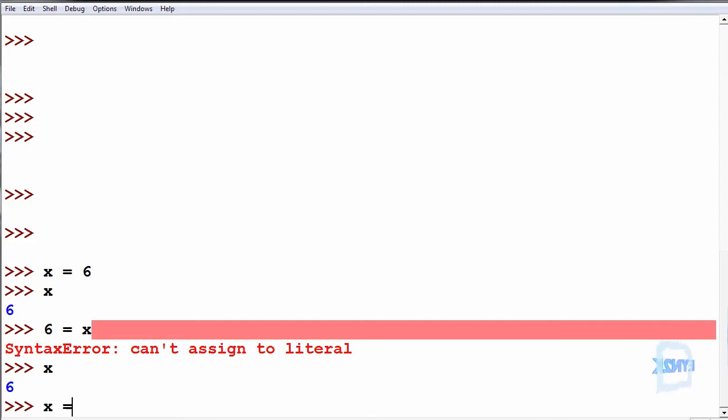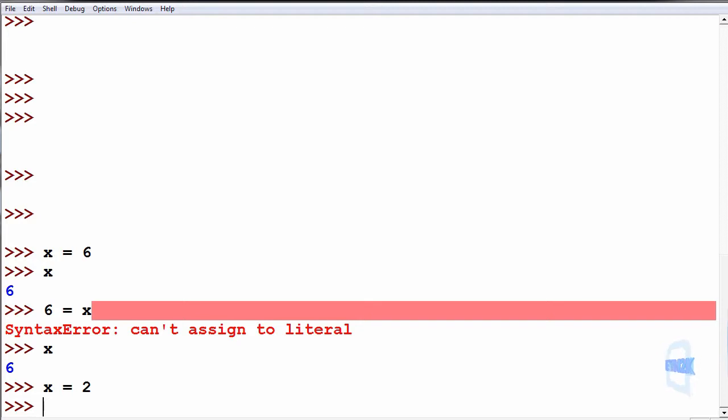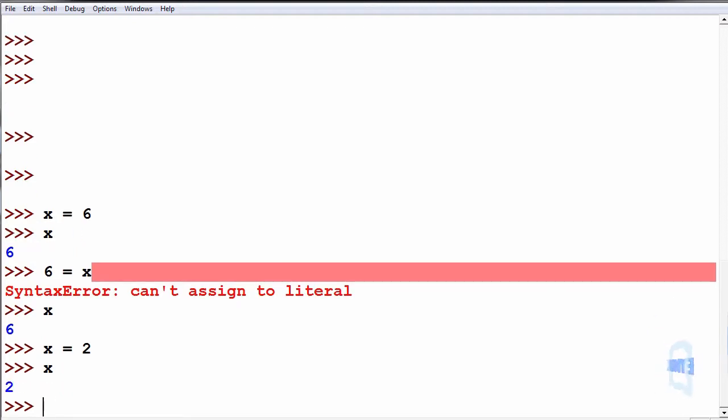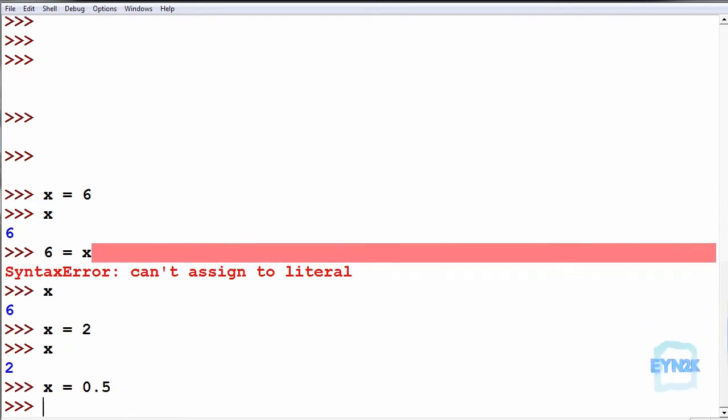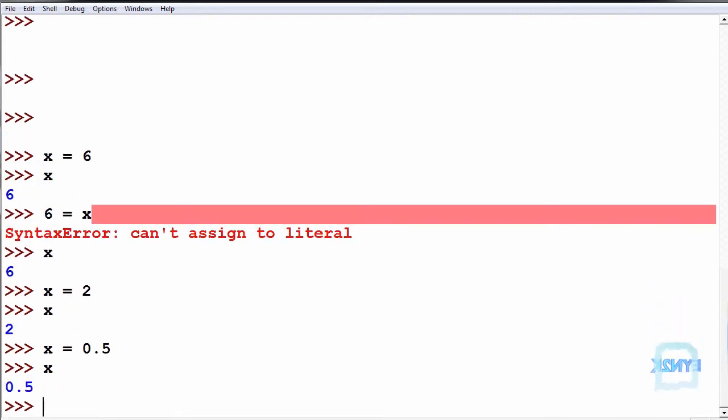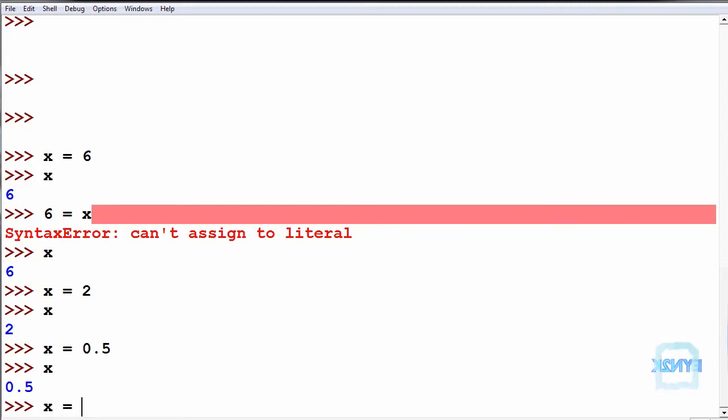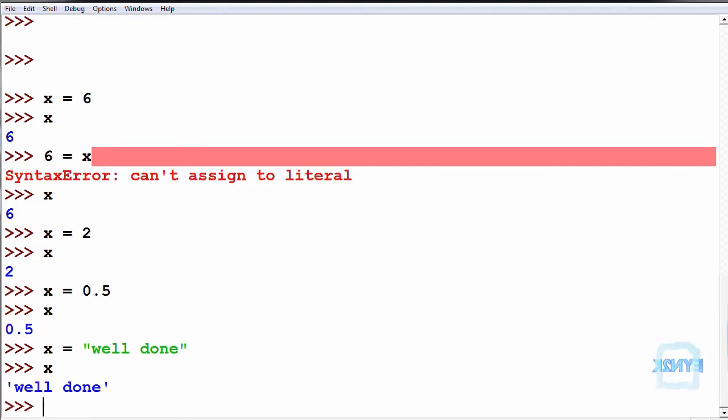We can reassign a value to x such that we make x equal to 2. So now we print back x, we get 2. x can also now change the type of variable, so now it's equal to 0.5. So x is now equal to a floating point. We can also make x equal to a string. So we print back x, we get well done.